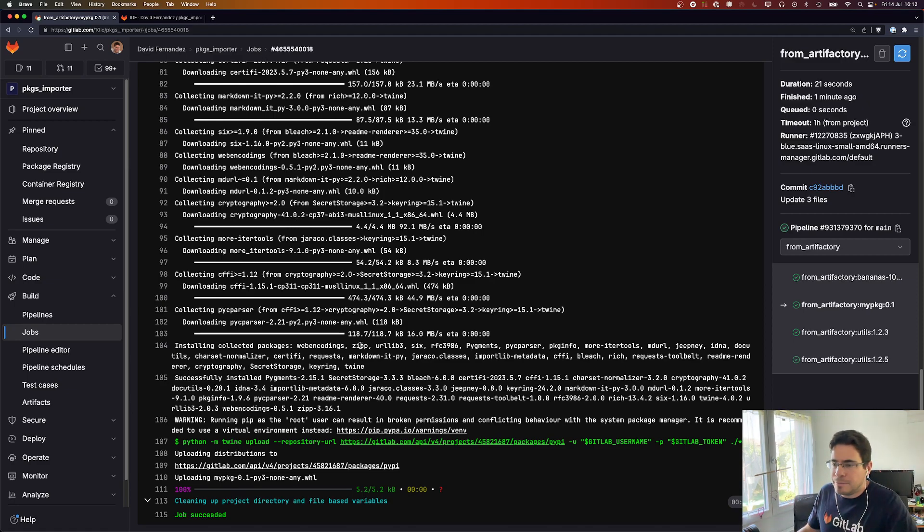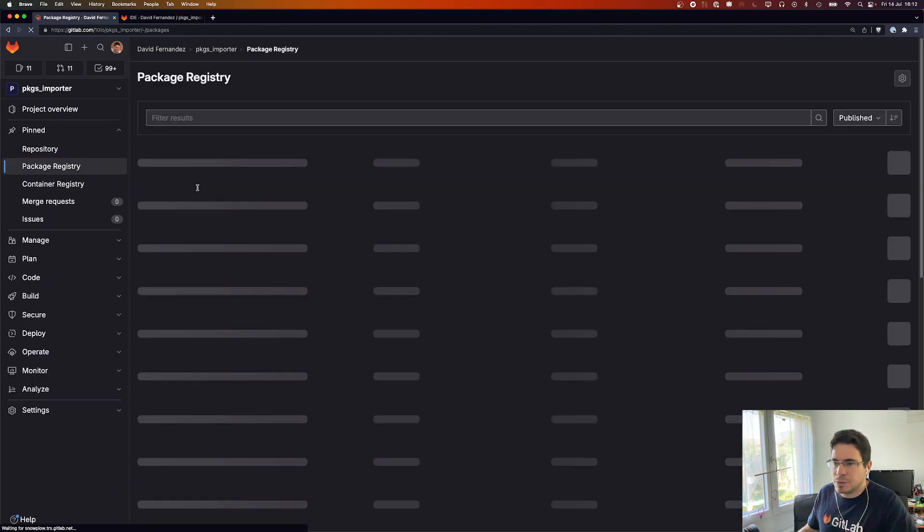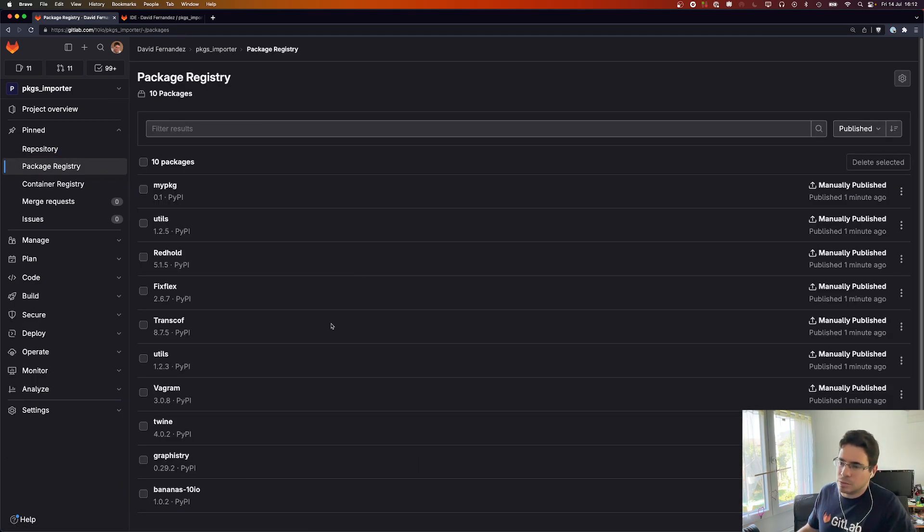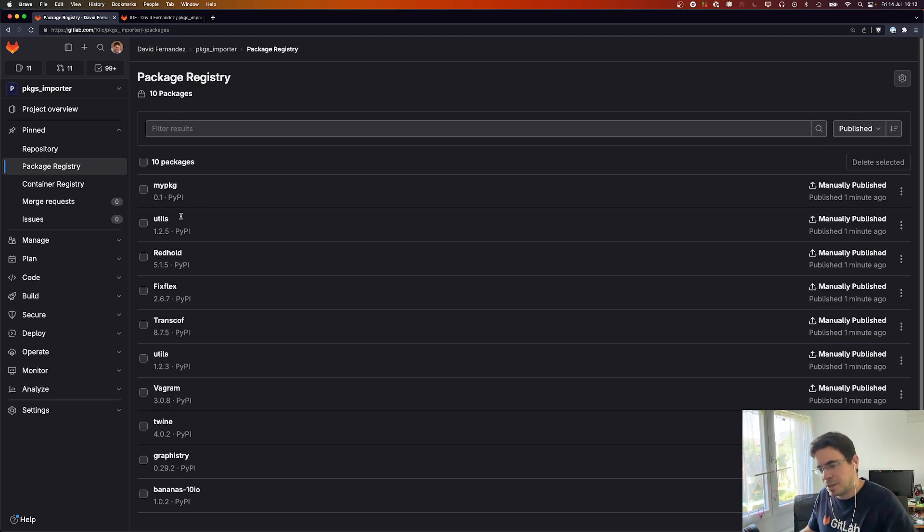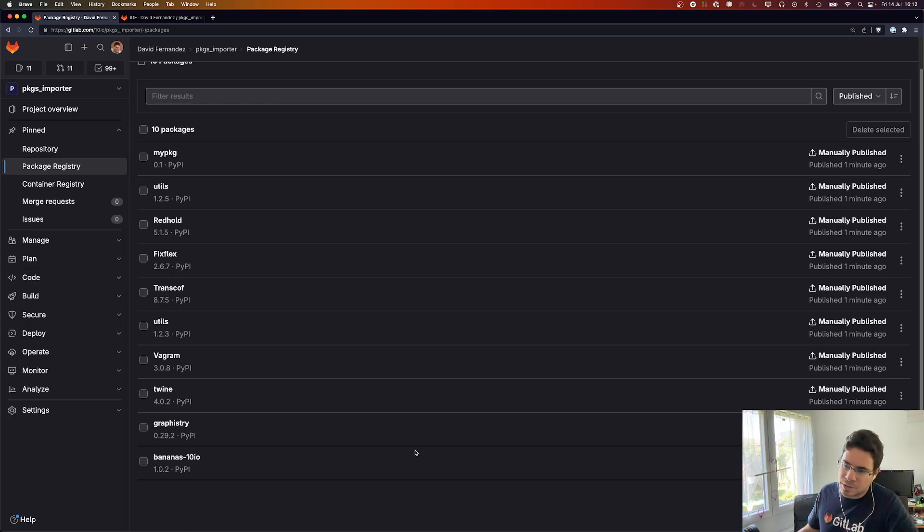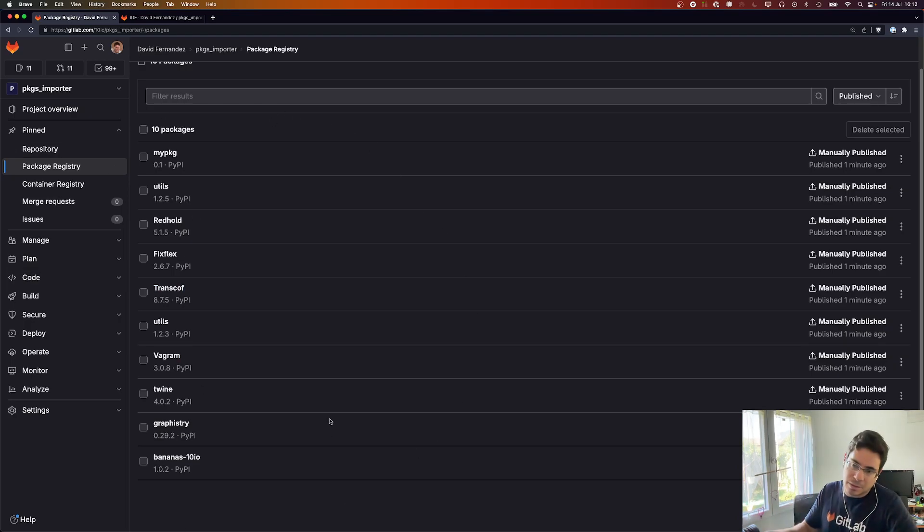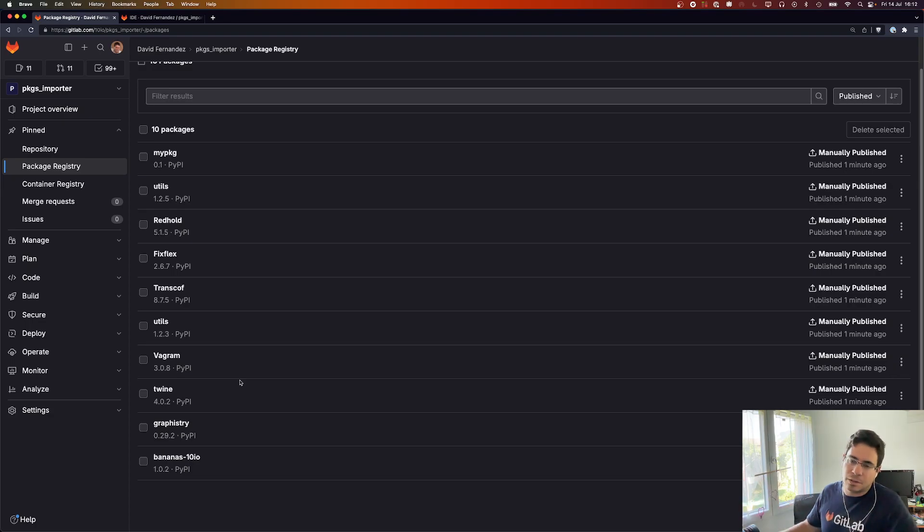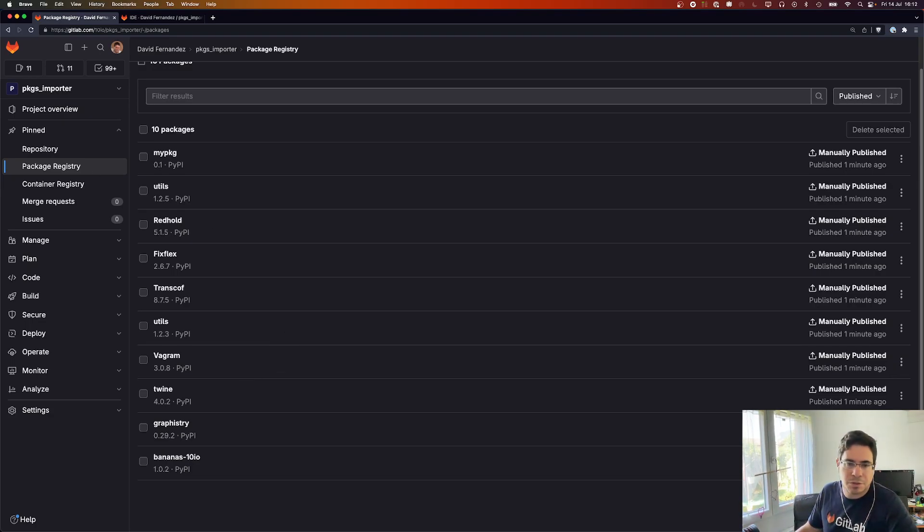Let's check the package registry of the project. We should have all the packages and yeah, here they are. All published and now these ones they are all available for pulling from this project using the GitLab PyPI package registry as usual.